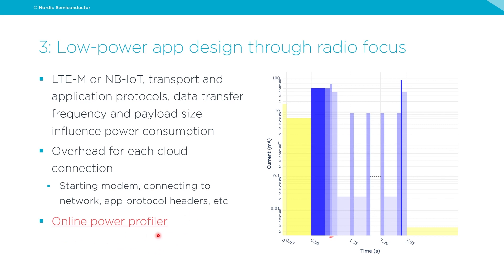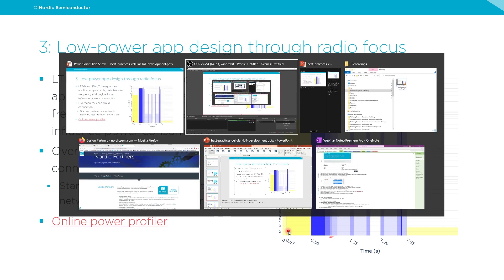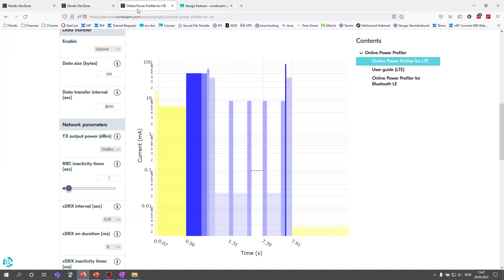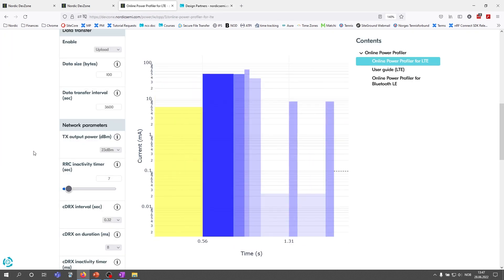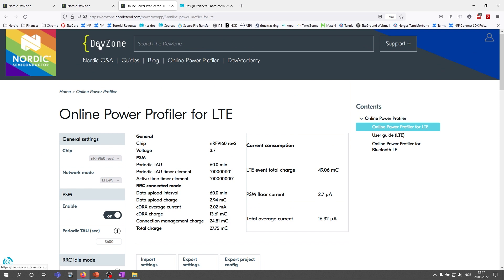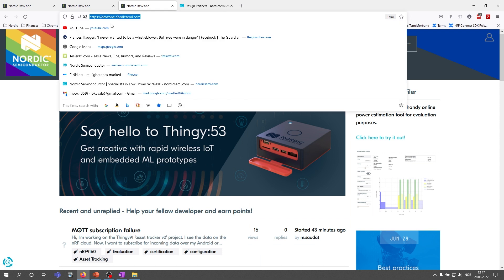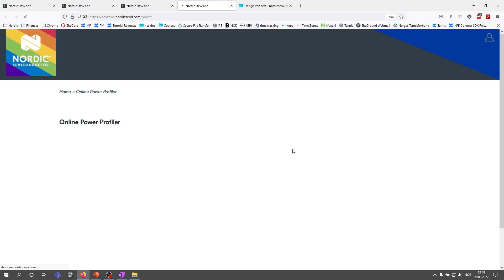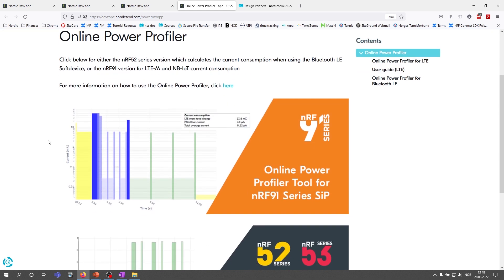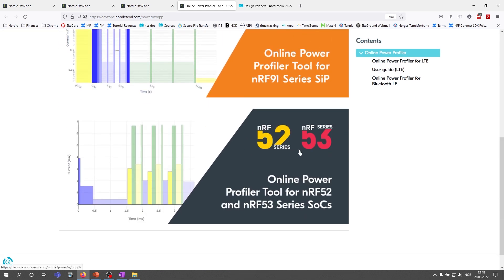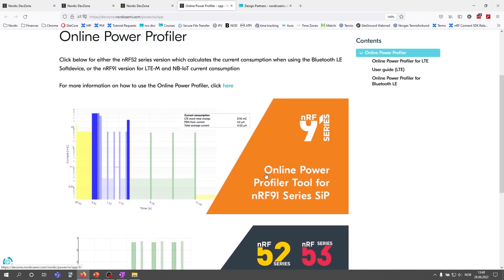I want to showcase the online power profiler. You can find it at devzone.nordicsemi.com — click 'Try it out' and you'll see the online power profiler. We have one for NRF52 and NRF53 series too, but for now we'll focus on the NRF91 series. There is also a user guide available, and you can import/export settings and export a project configuration to NRF Connect for VS Code as a config file.